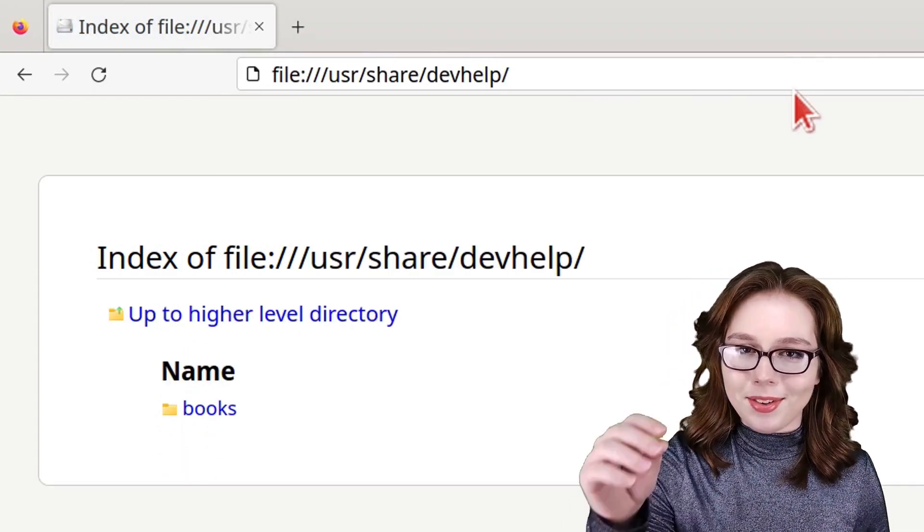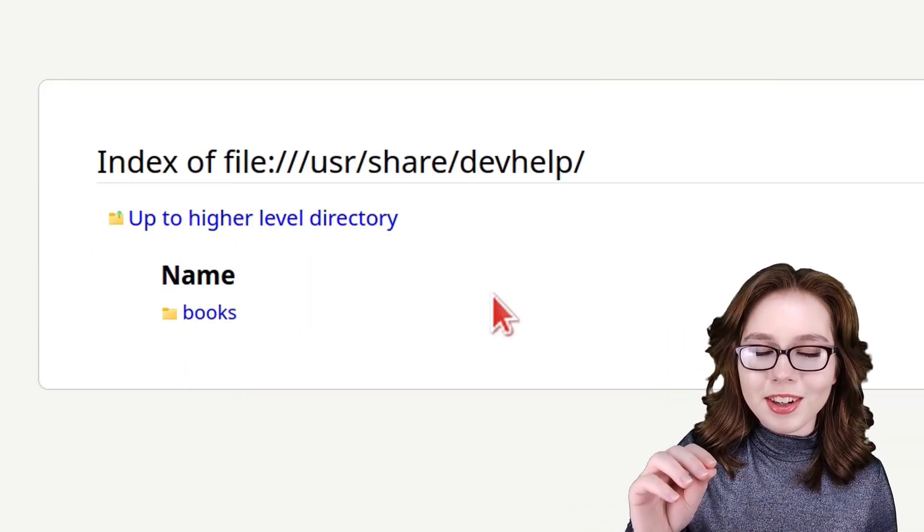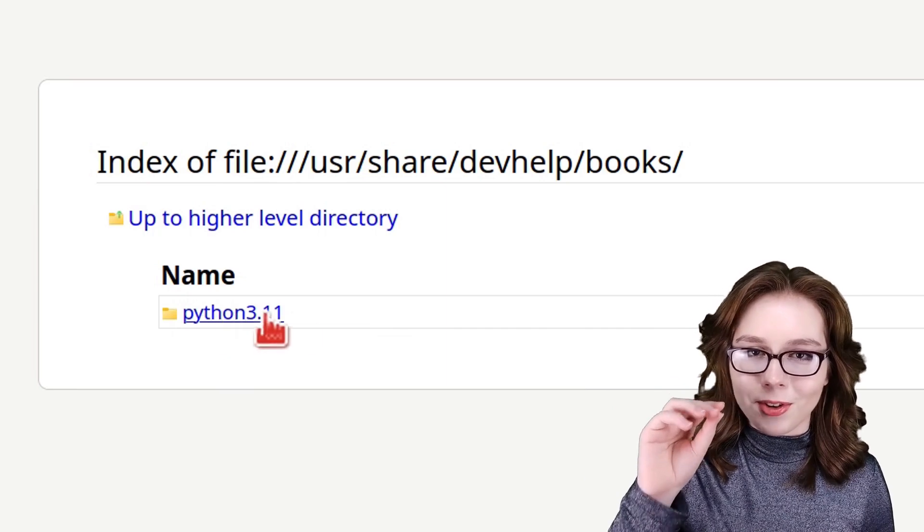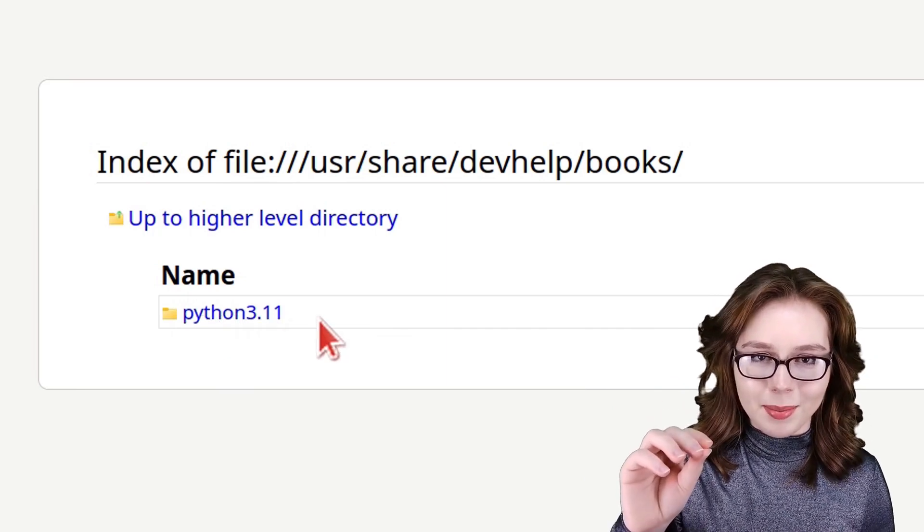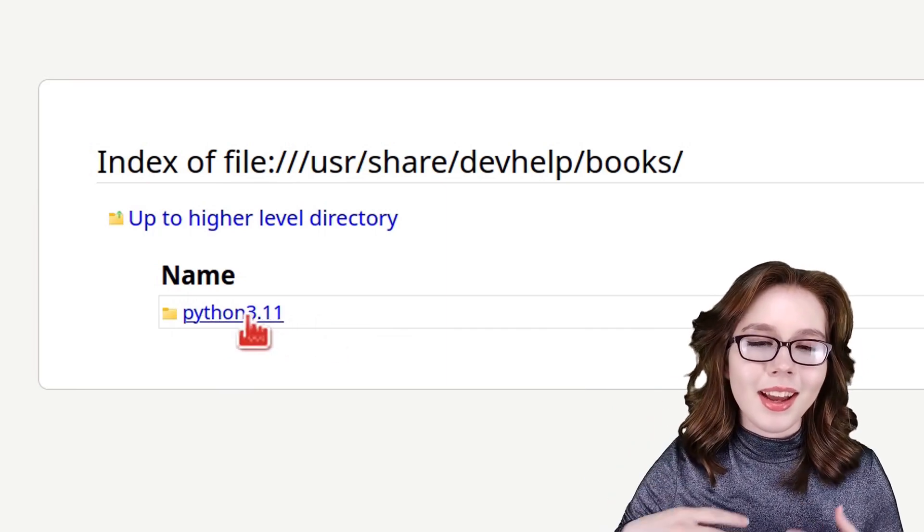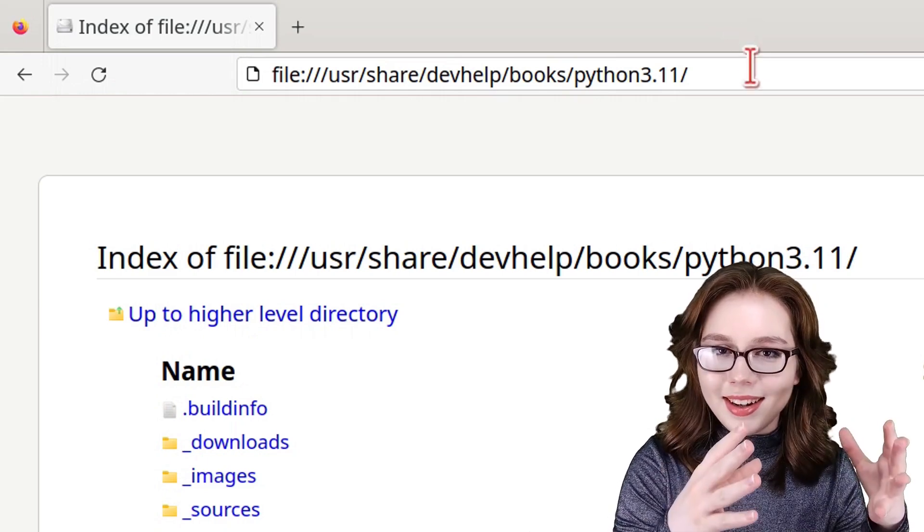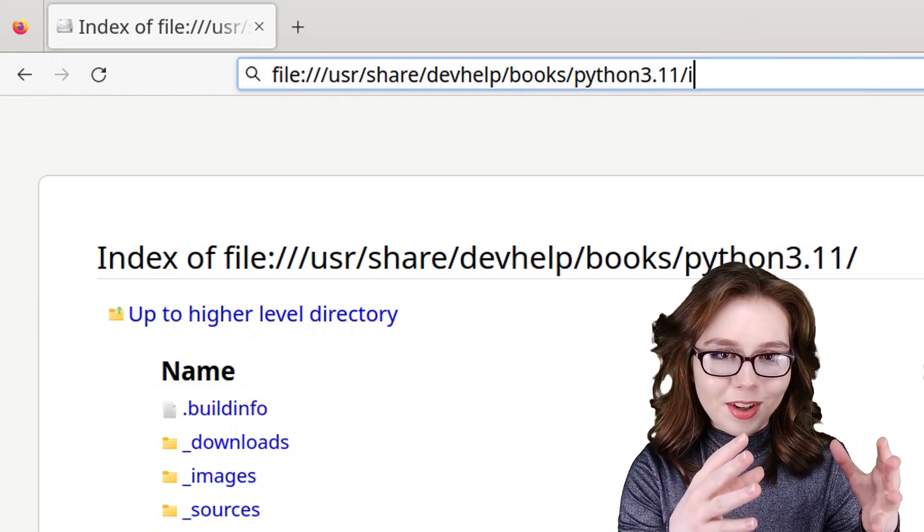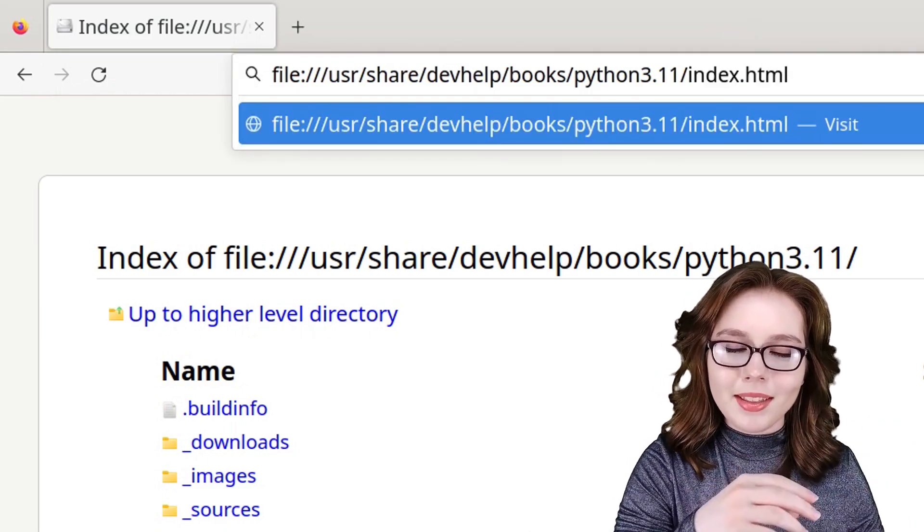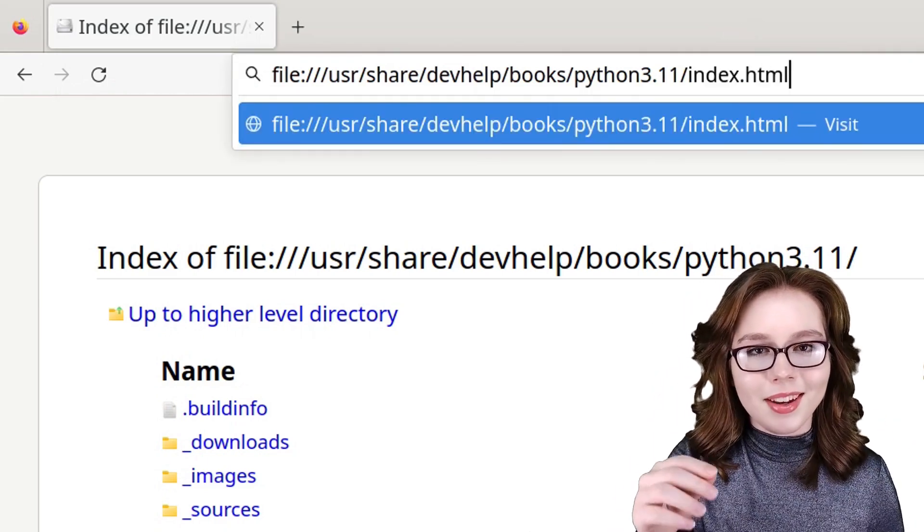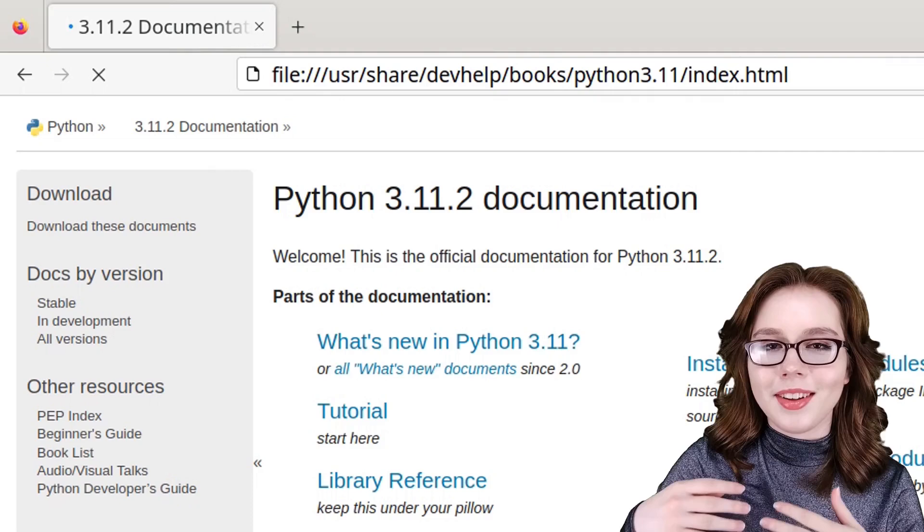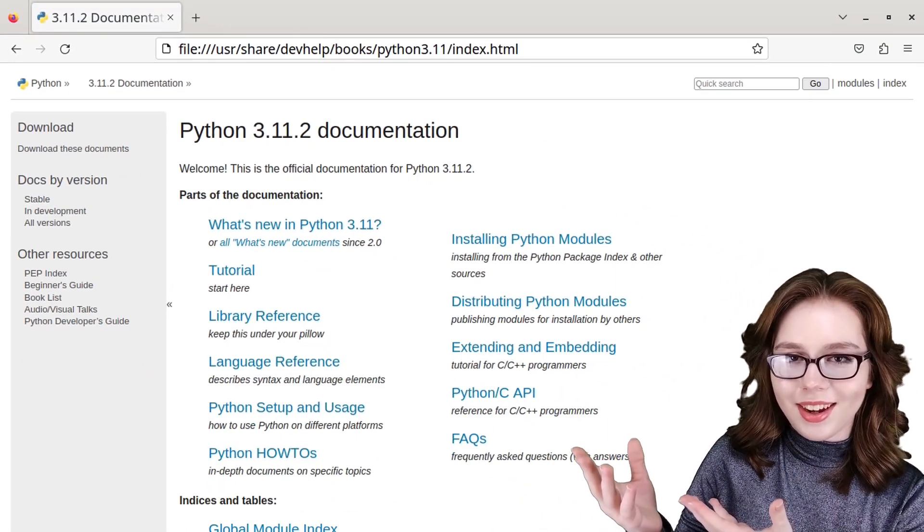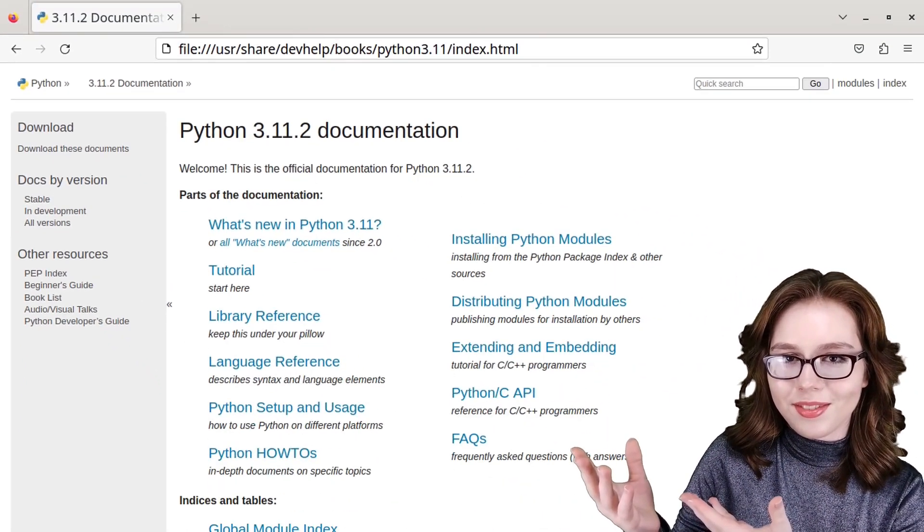Then I'm going to go into the books folder, and then I'm going to click on the version of Python I am using. And lastly, I'm going to add index.html to the end of the file path, press enter, and then we are taken to the official Python documentation.